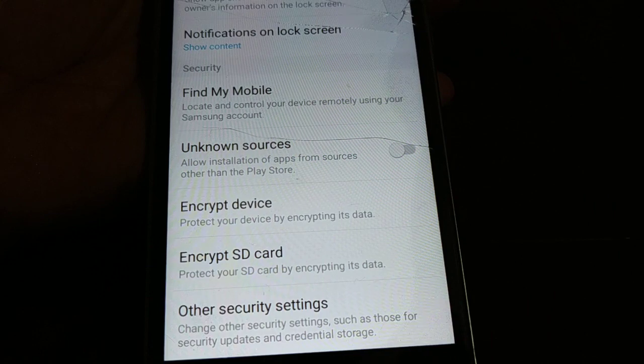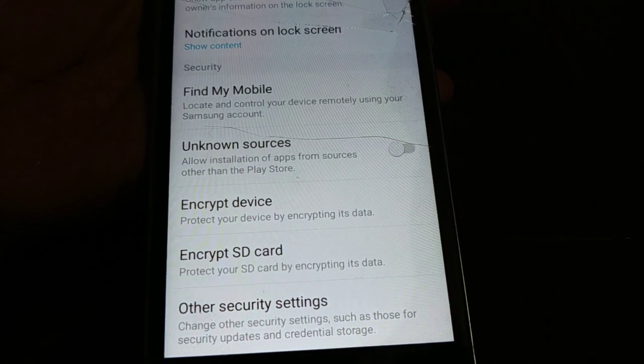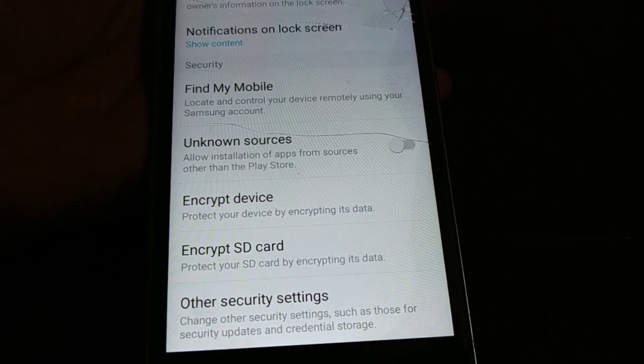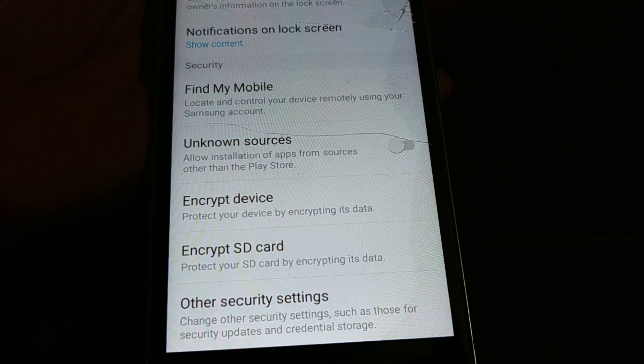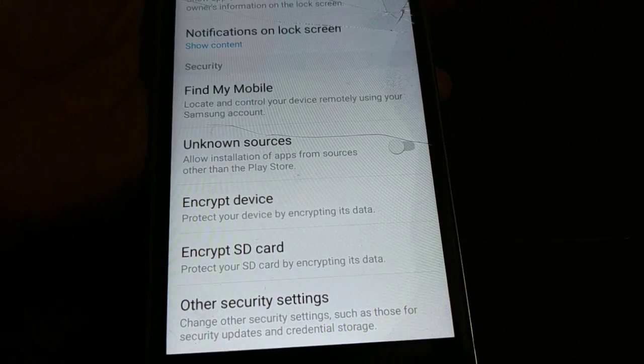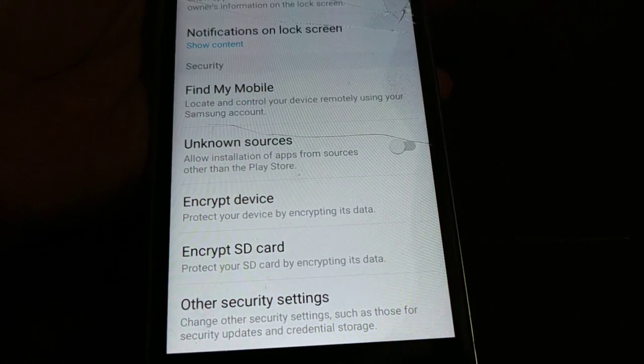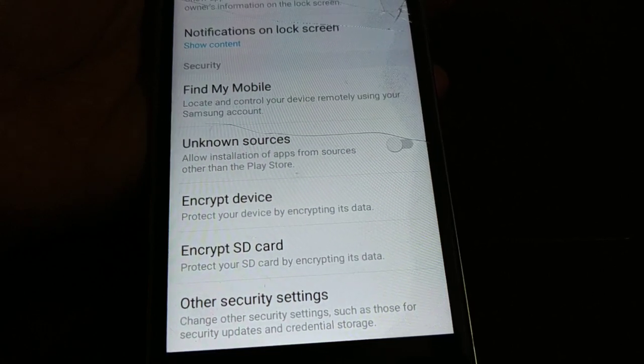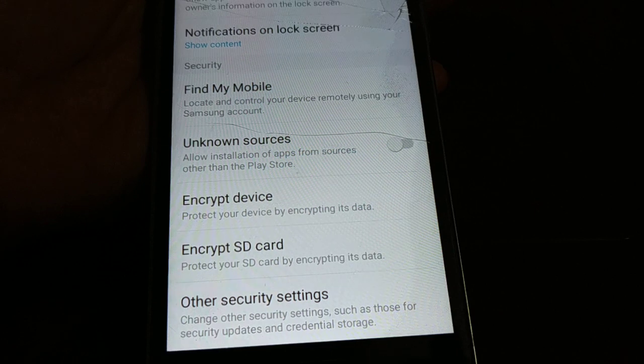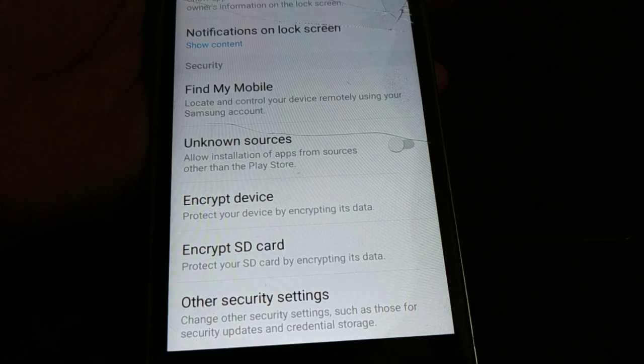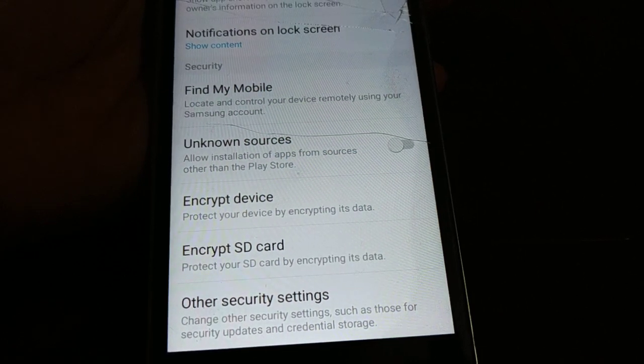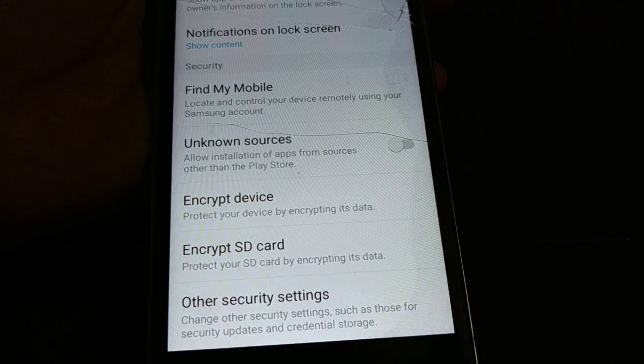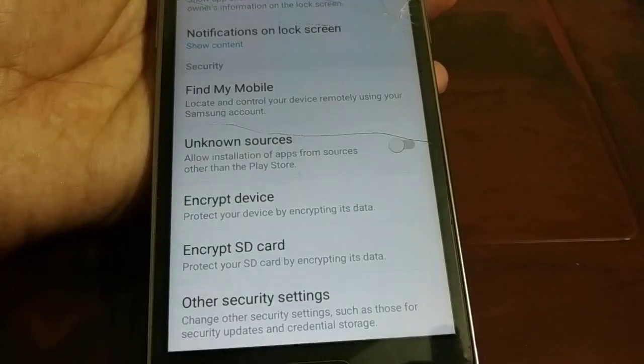Just scroll it down. Here I have two different options: encrypt device and encrypt SD card. Protect your device by encrypting its data and protect your SD card by encrypting its data. So you can keep your device and SD card safe by encrypting the data.